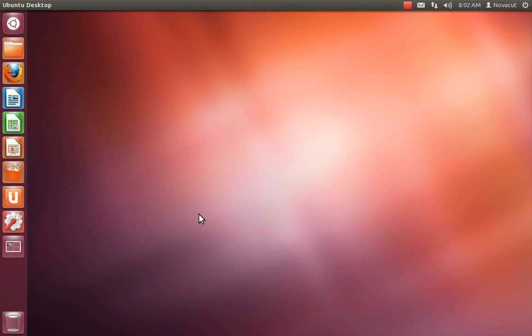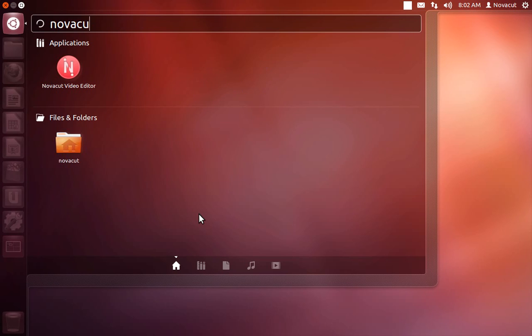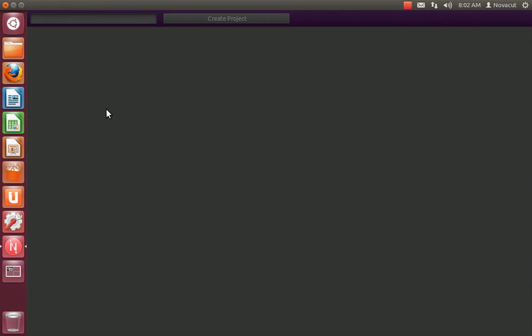This is Cutting with Novacut 1204. We're going to go ahead and open Novacut, and the first thing we're going to do is create a project.